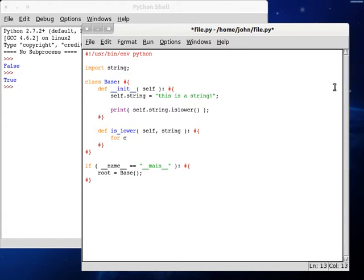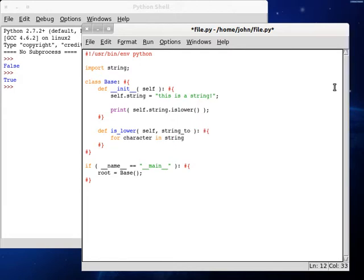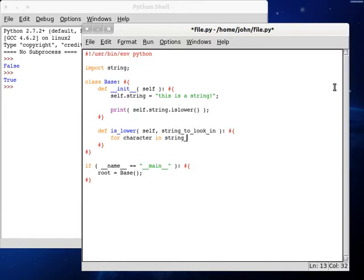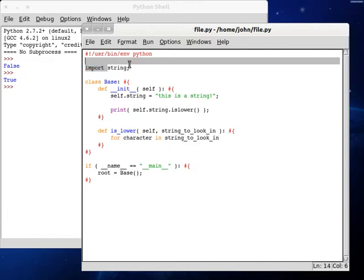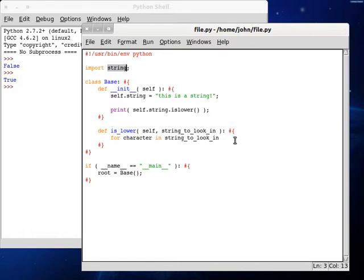So for character in, let's see, in the string, we actually want to change this to a different name too. String to look in. Because if we have that string as our variable name, we're not going to be able to access that module because they have the same name, so it's going to get confused. So we should change this to string to look in.